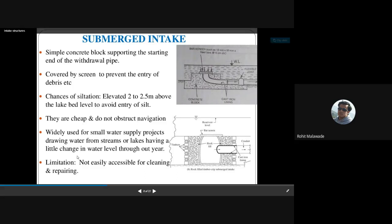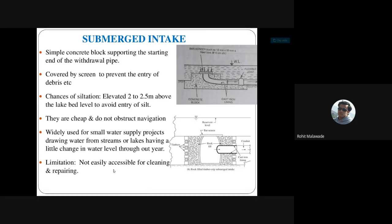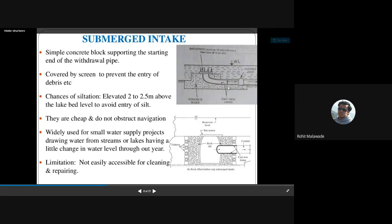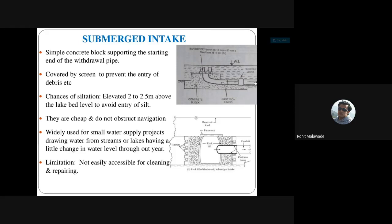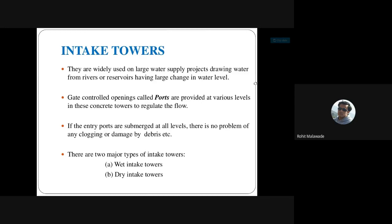Submerged intake structures are used widely in small water supplies drawing water from streams or lakes having little change in water level throughout the year. A limitation is that since the intake structure is completely submerged in water, cleaning can sometimes be difficult.